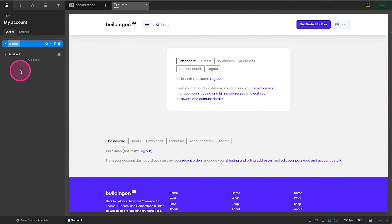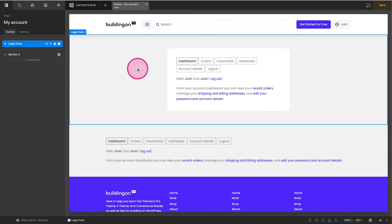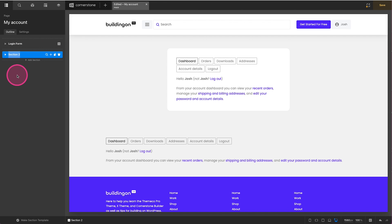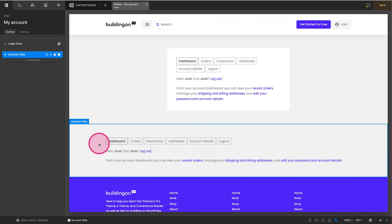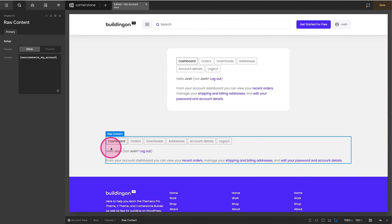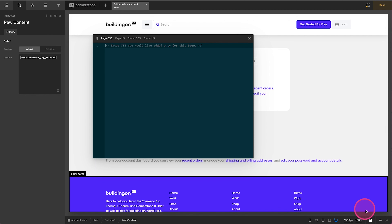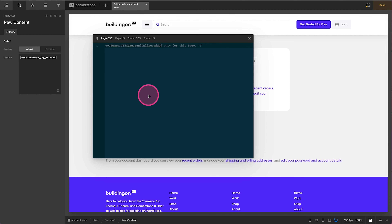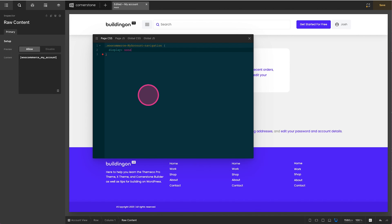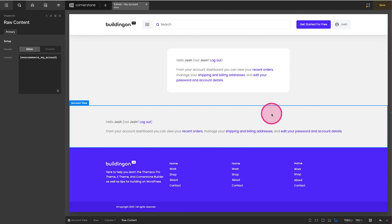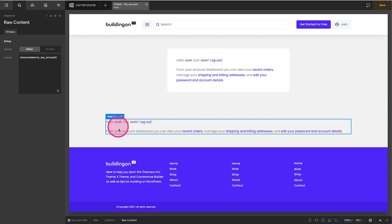Let's label things: the first section is the Login Form — the only time somebody sees this is when they're logging in — and the second section we'll call Account View. Now we'll add some styling. Under Page CSS in our custom code, we'll paste the class we grabbed, add a period to the beginning so it's an active CSS class, and type display: none. You'll notice it removes that navigation from the top.